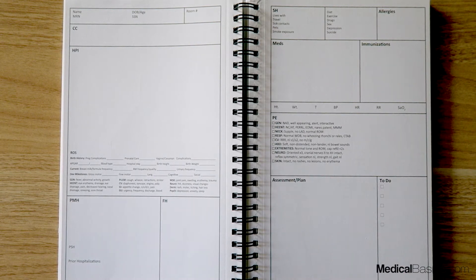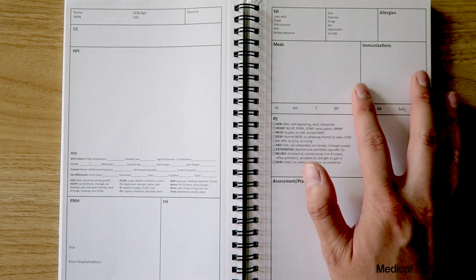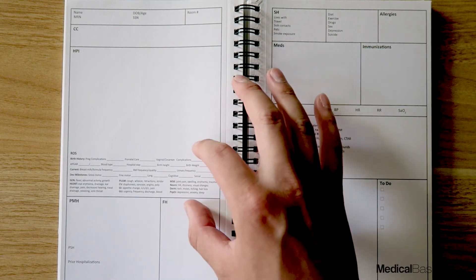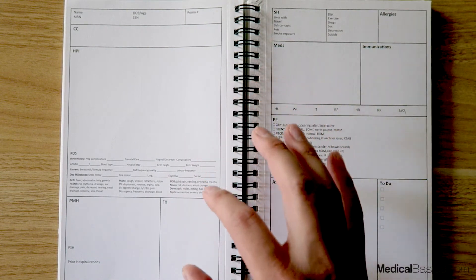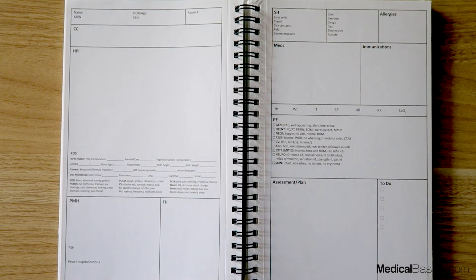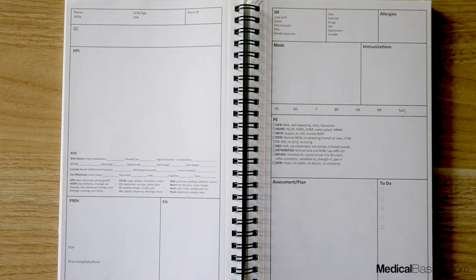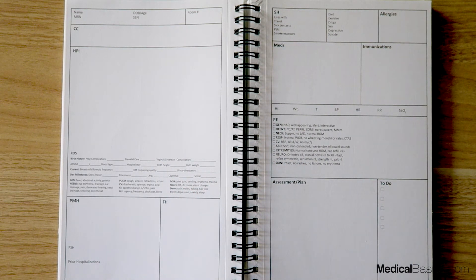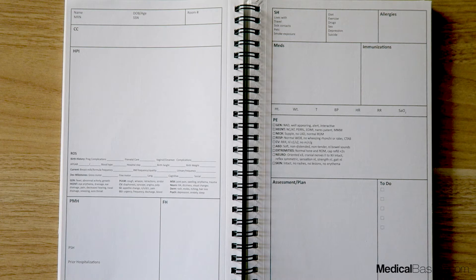The difference is you're going to have a section for immunizations, and the main thing is going to be some of the review of system questions and birth history questions or pediatric questions that you're going to be asking that you wouldn't typically be asking.